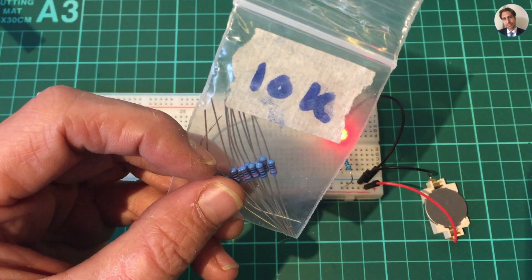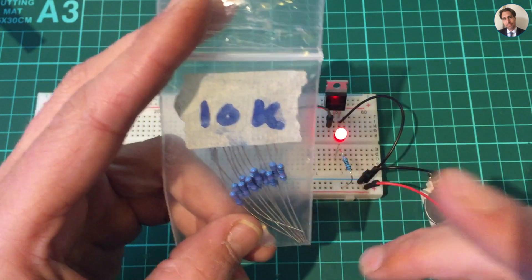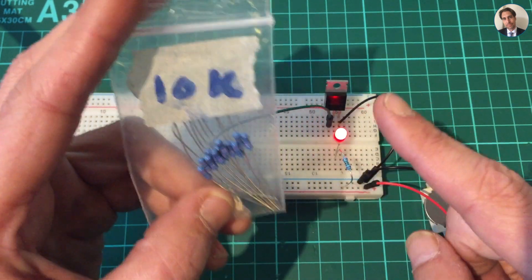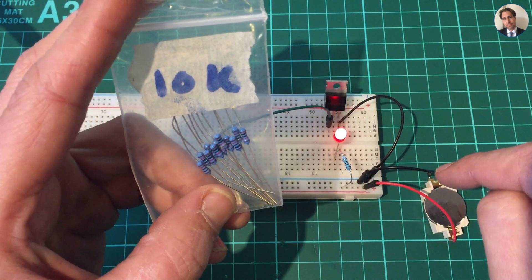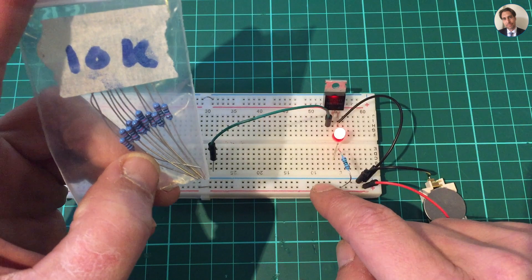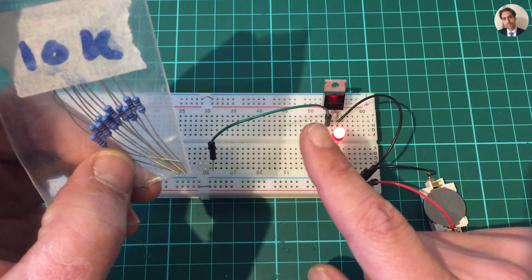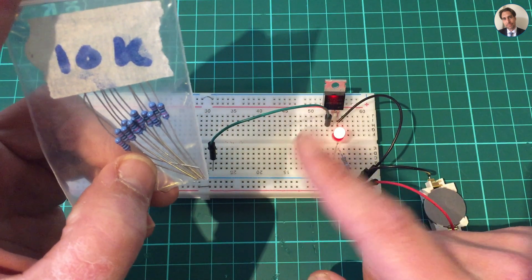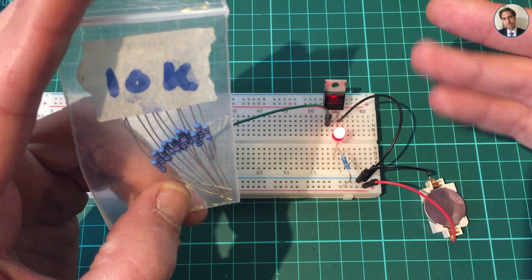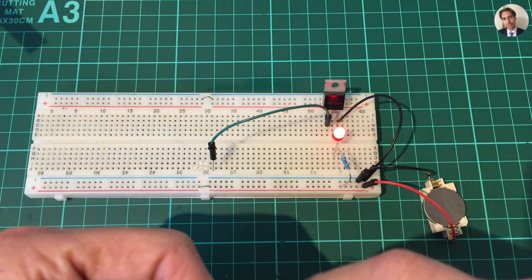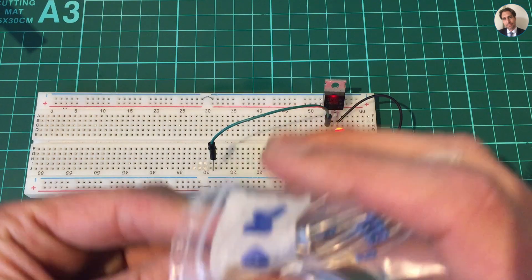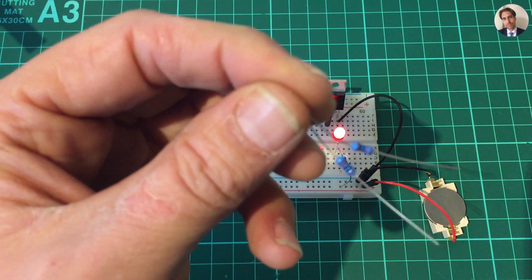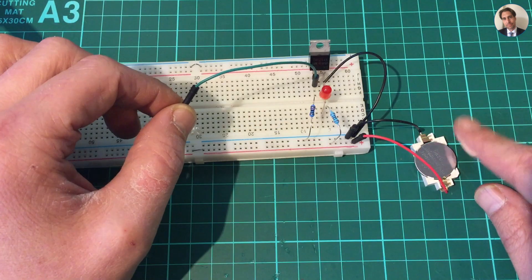And that's where the 10K resistor comes in. Now by connecting a 10K resistor, or any higher value of resistor, to the gate and connecting it to the negative terminal of the battery - which is in this case this rail over here - it ensures that when there's no voltage applied to the gate, the gate can discharge through that resistor and turn off the channel between the drain and the source. So I'm just gonna plug that in.